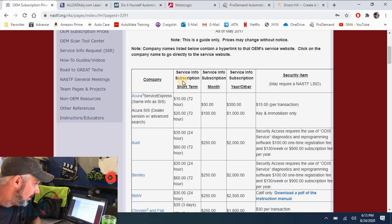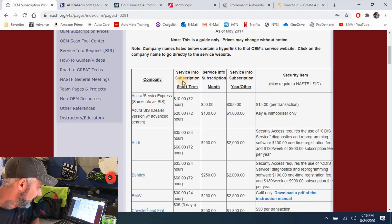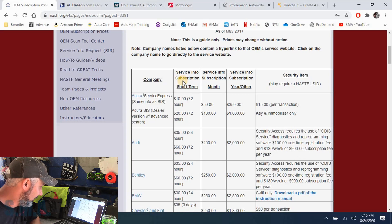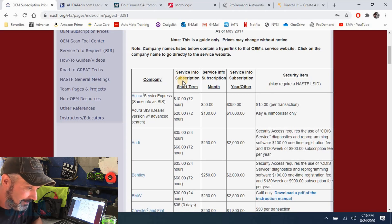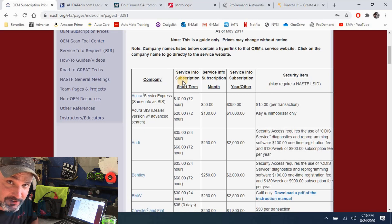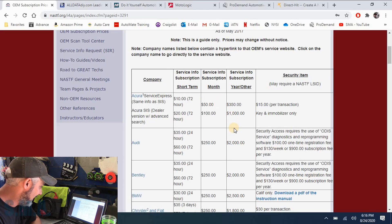And you can scroll down through here because it's going to have great links and stuff for you. And it will tell you what the current subscription rate is. And it's going to be subscriptions to factory service info. If you get into programming, a lot of times those are different subscriptions.